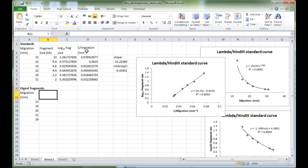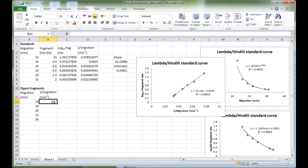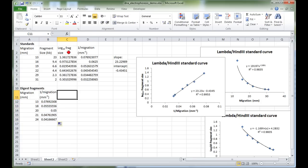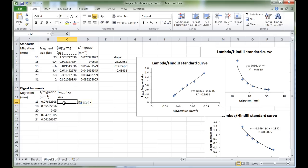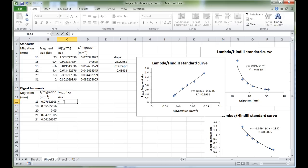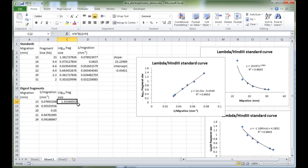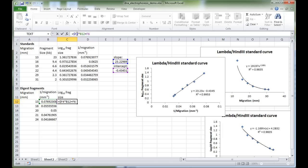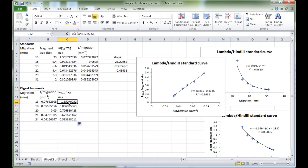First, calculate 1/migration by typing '=1/' divided by the migration cell, press Enter, and drag down. For the log₁₀ fragment size, copy and paste the column header. Since 1/migration is x and log₁₀ fragment size is y, apply the formula y = mx + b: multiply the slope (m) times x, plus the intercept (b). Because we're dragging down, use dollar signs to fix the slope and intercept cell references — for example, $F$4 and $F$6 — press Enter, then drag down to populate all rows.